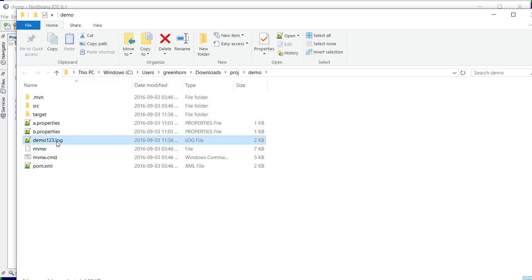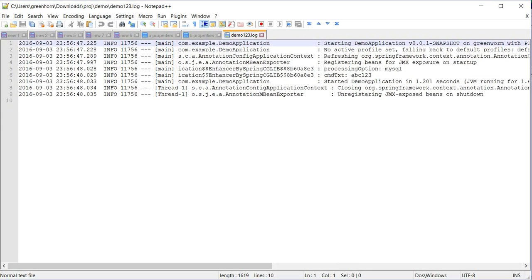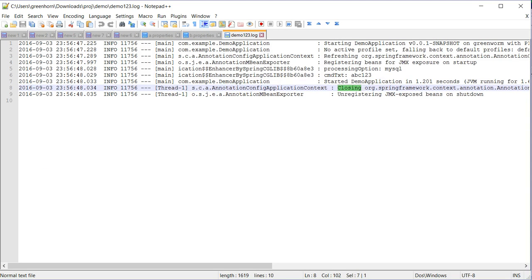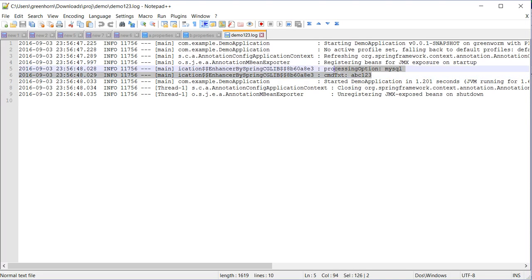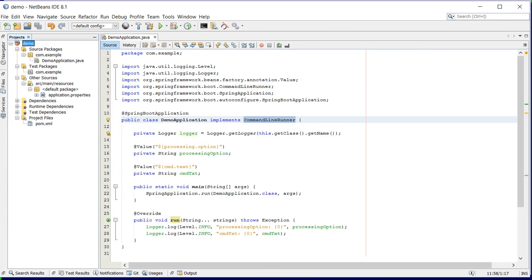You will also find the output of the console in the log file. So basically that's all for this video. Thank you for watching, bye.